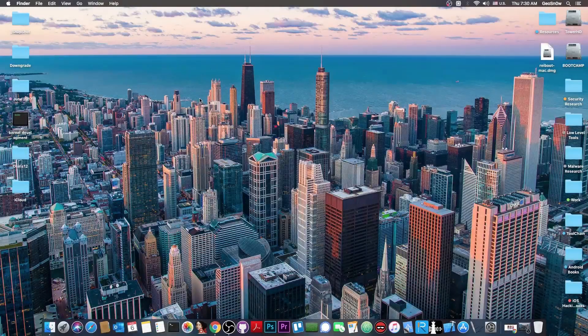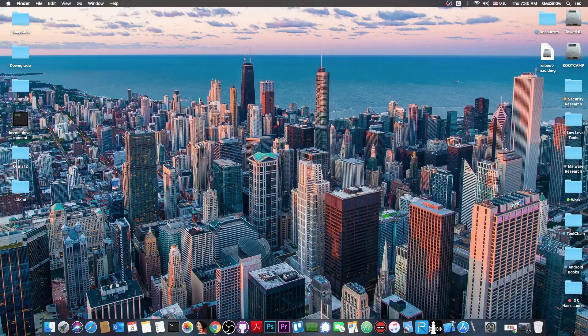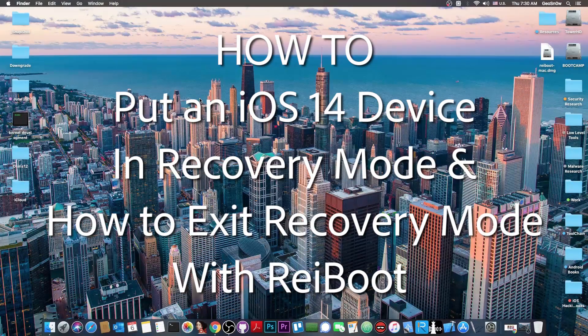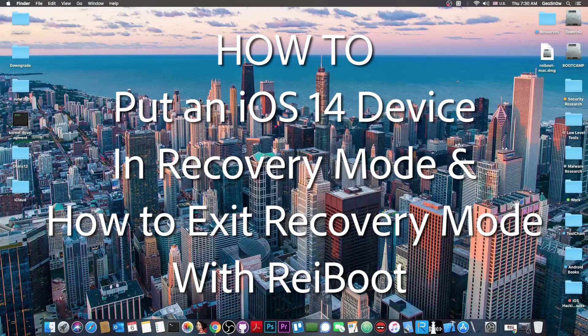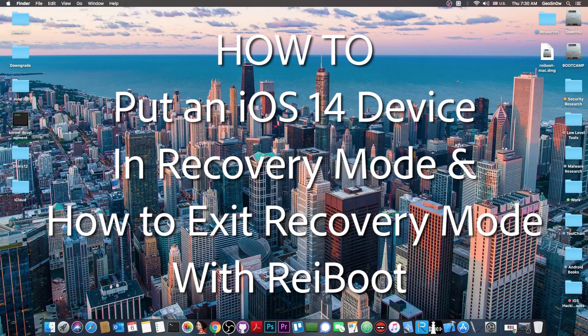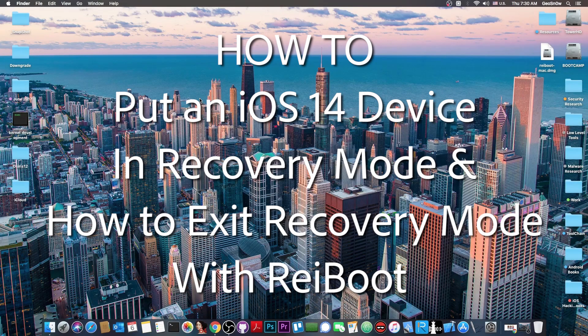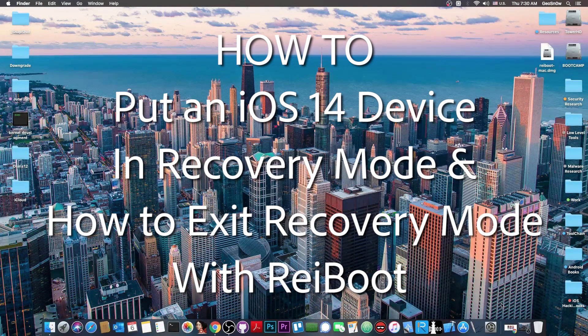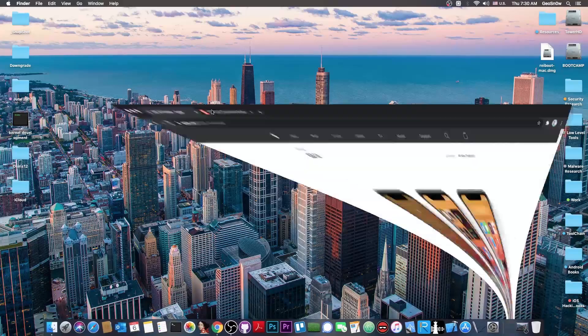What's going on YouTube? Geosnore right here. So in today's video I'm going to show you how to put your iOS 14 device in recovery mode or of course how to take it from recovery mode using a program called Reboot.